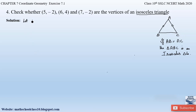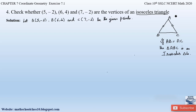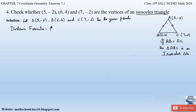Let point A be (5, −2), point B be (6, 4), and point C be (7, −2) as the given points. So here point A is (5, −2), point B is (6, 4), and point C is (7, −2). We will apply the distance formula and find the distances AB, BC, and AC, and then determine whether any two sides of this triangle are equal. The distance formula is given by: square root of (x₂ − x₁)² + (y₂ − y₁)².